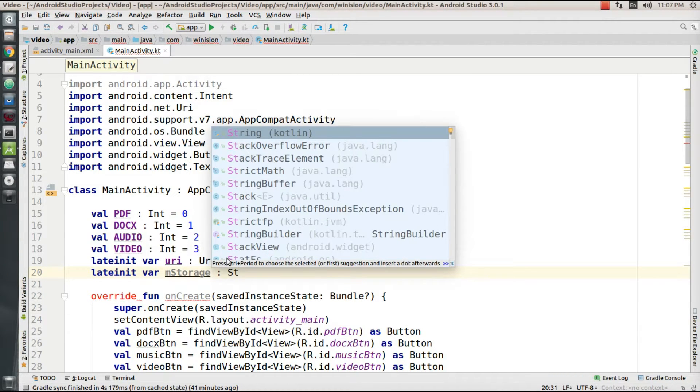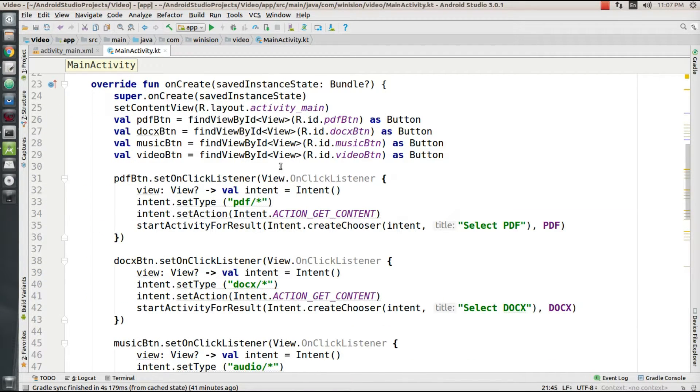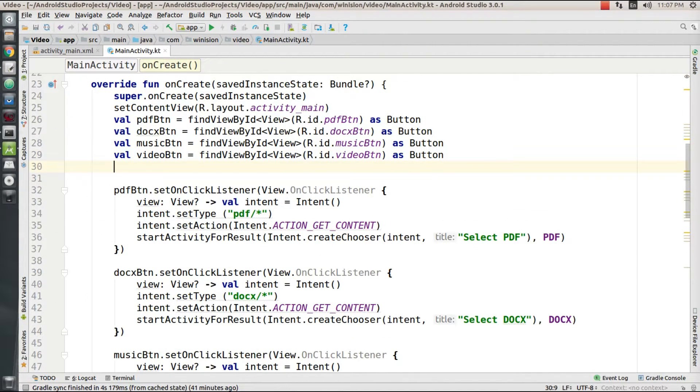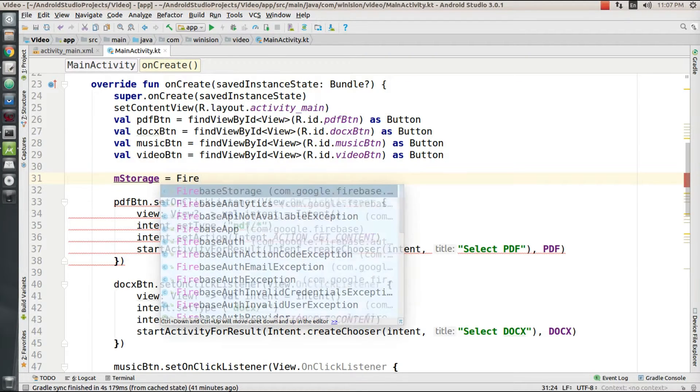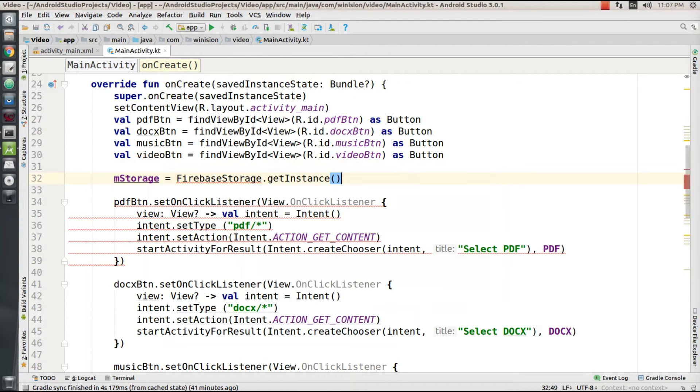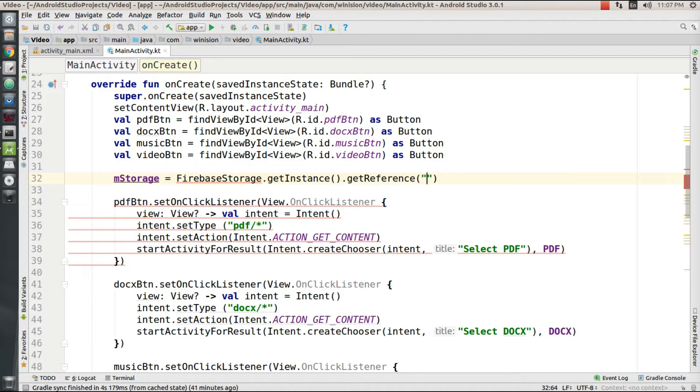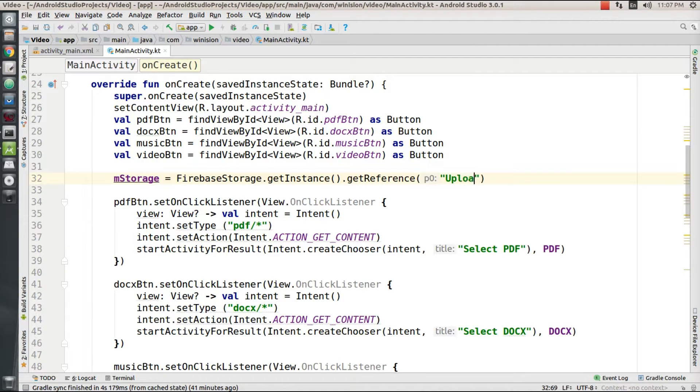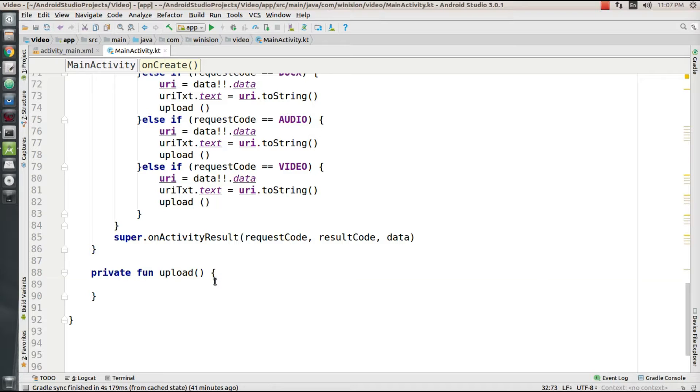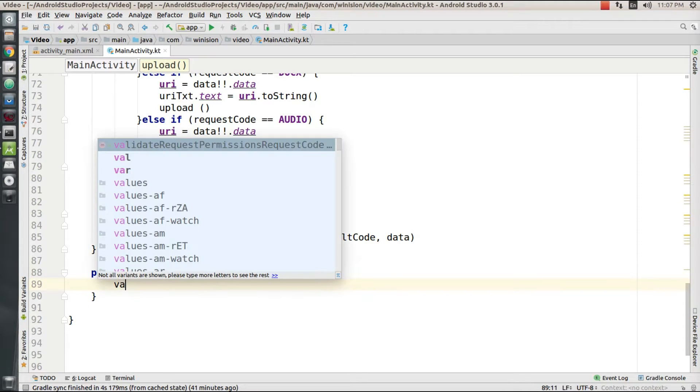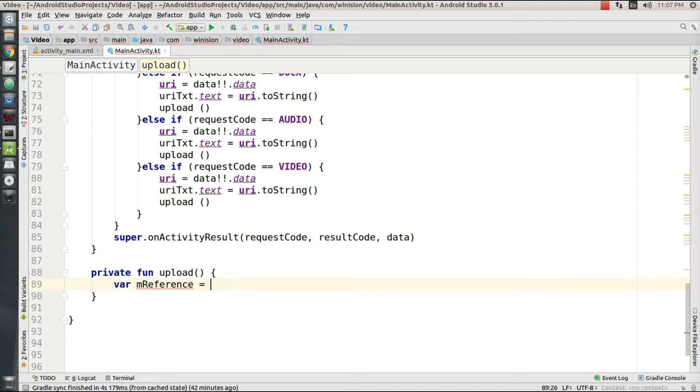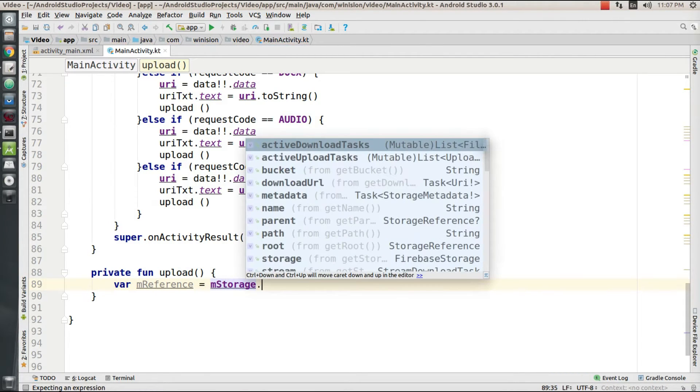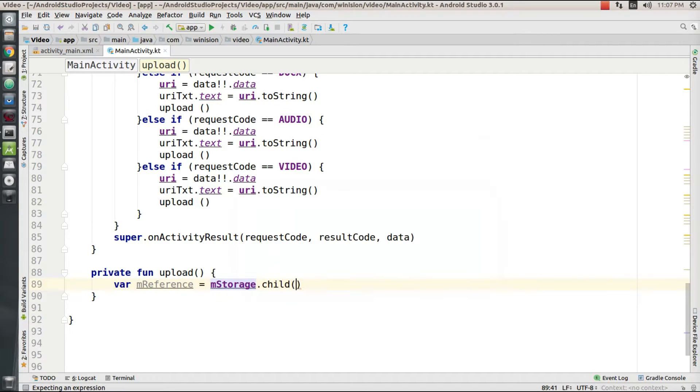Now I'm going to declare another lateinit variable called mStorage which is of type FirebaseStorageReference. I'm going to initialize mStorage's value as FirebaseStorage.getInstance.getReference to a child location called uploads, which is the storage bucket's reference.